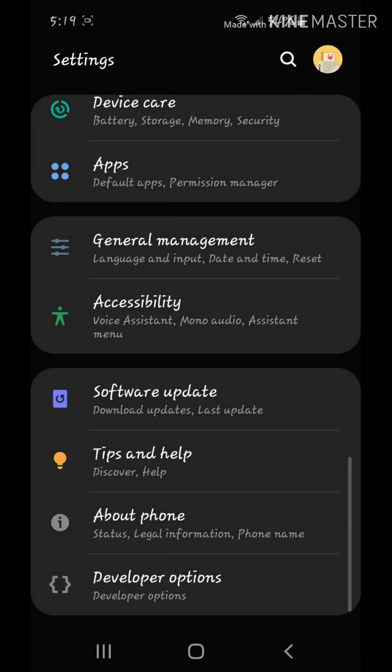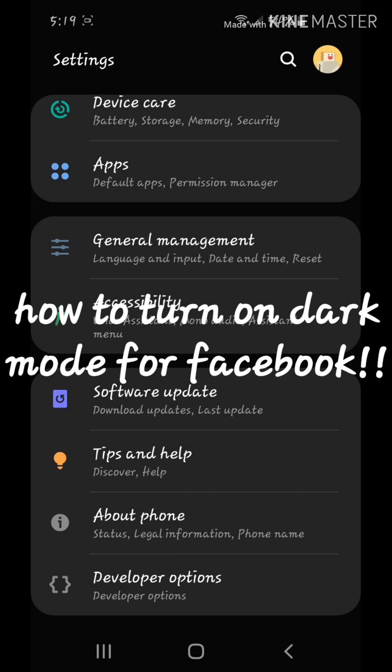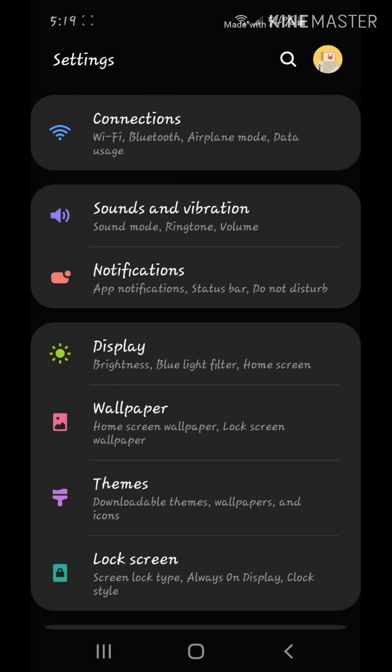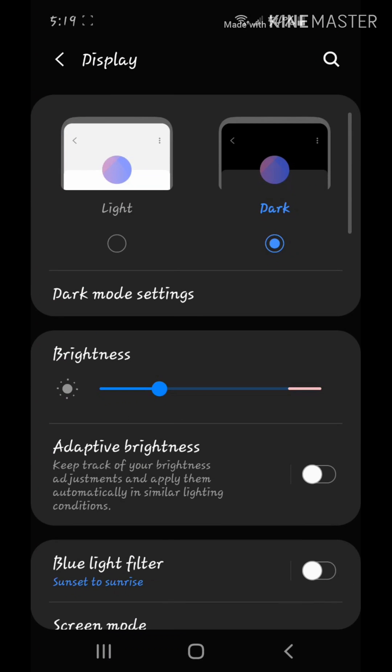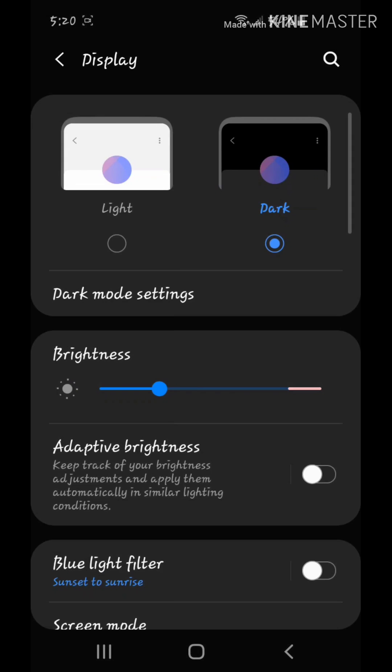But if I go to settings, this is how to turn on dark mode for Facebook. Dark mode can be basically turned on by display. You go from light to dark.